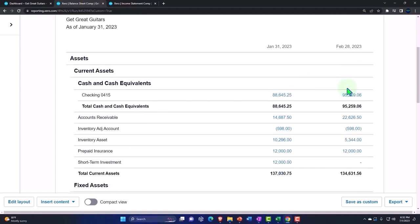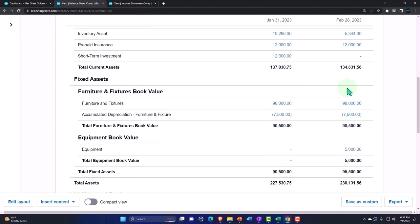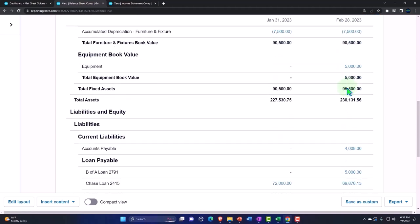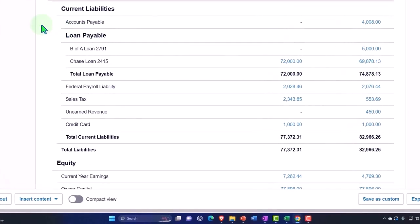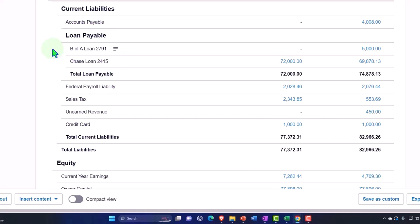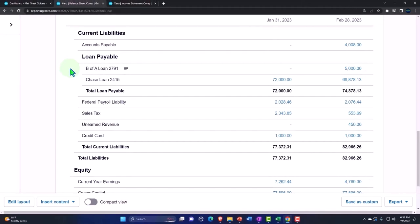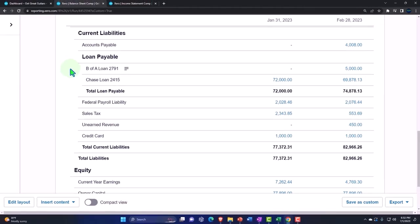We're looking at one related to the liability account to start off with on our loan payables. Now remember there's a couple different things that you might have to deal with with regards to the loan payables. One is the fact that you might have some accrued interest that you need to record, interest that has been accumulated which you have not yet paid. So that's the standard kind of accrual entry. That's what we'll deal with this time.